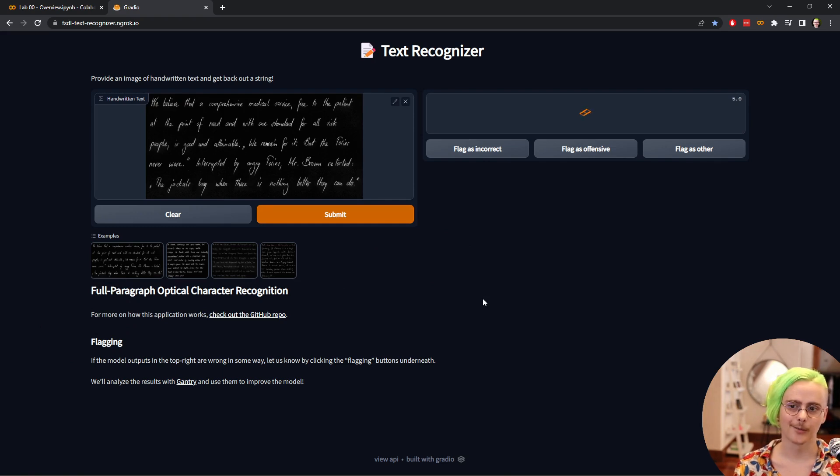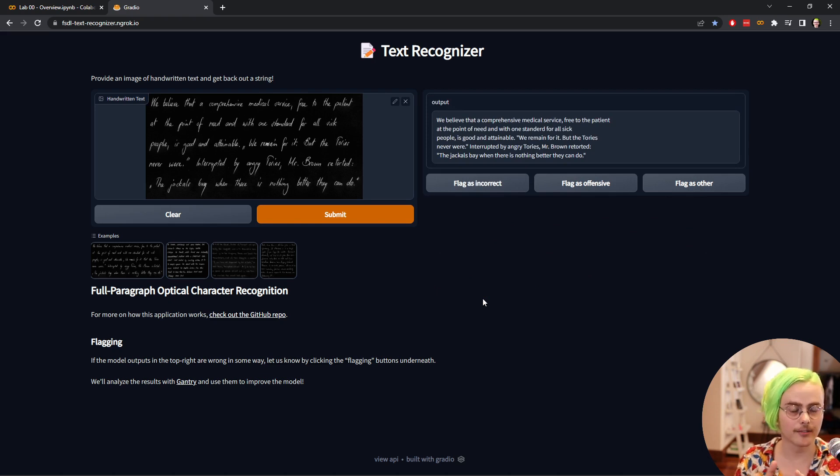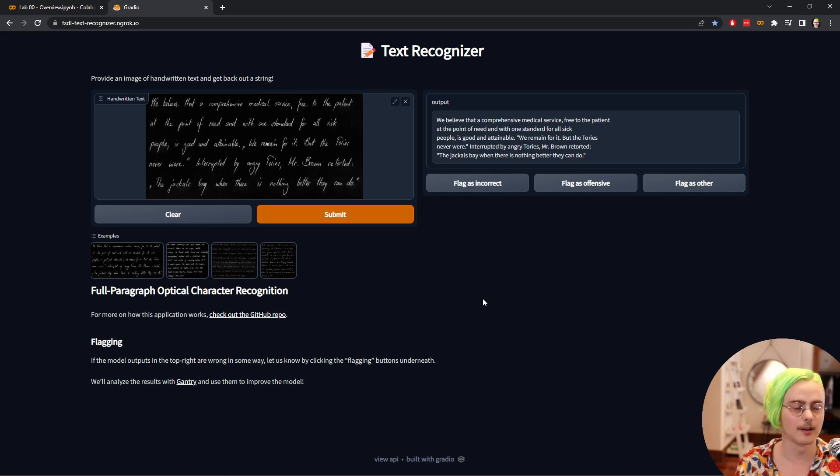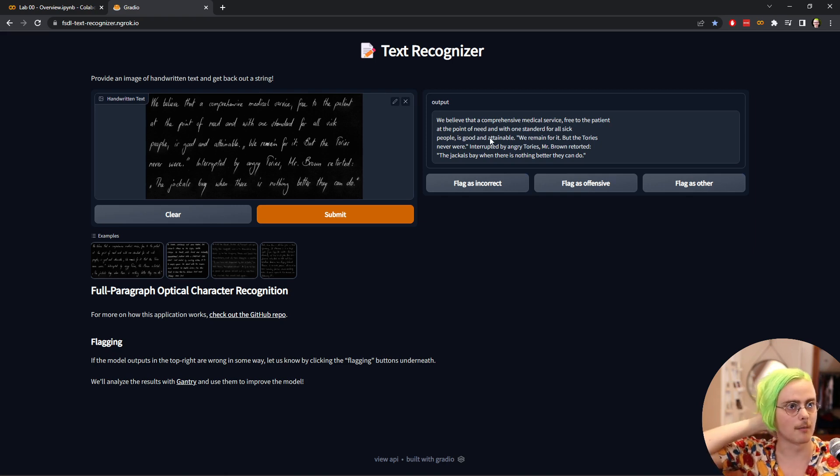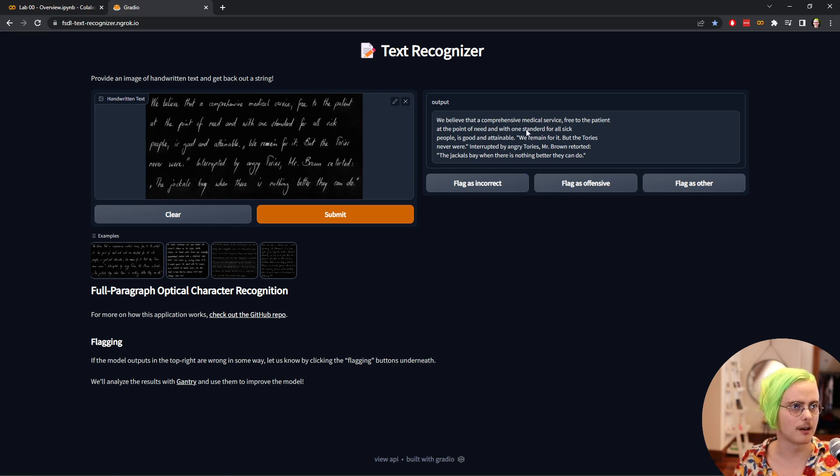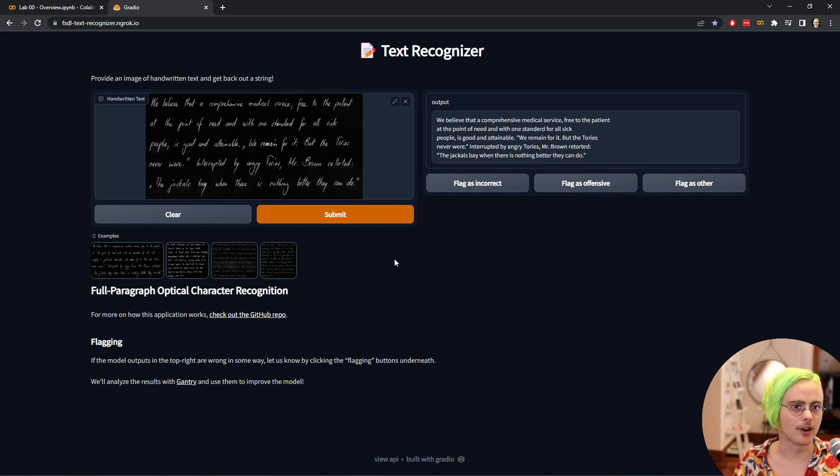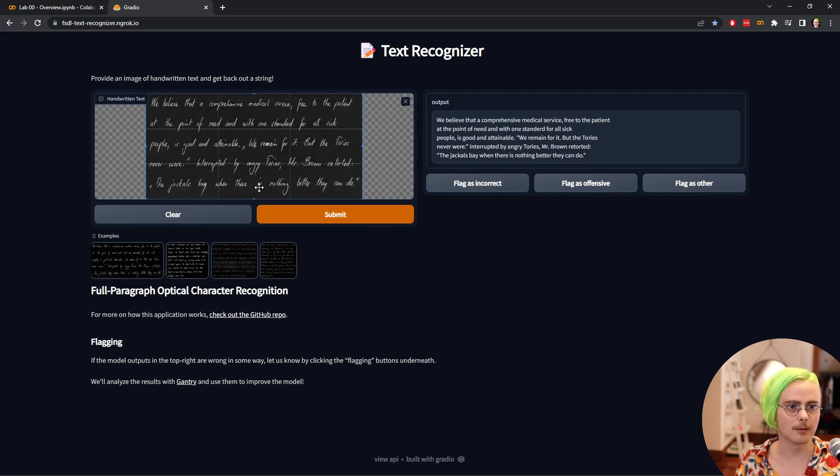So if we wait a bit for our tensors to flow, we get out the output. On the left I read: we believe that a comprehensive medical service free to the patient at the point of need and with one standard for all sick people. Let's take a look at this output. This is a Python string that came from our text recognition system and it says we believe that a comprehensive medical service free to the patient at the point of need and with one standard. There's an E there, so it's not perfect, it's making some mistakes, but you know, not bad. On this input it does a pretty good job. There are some other samples there and you can if you like upload your own inputs or edit the inputs that we have.